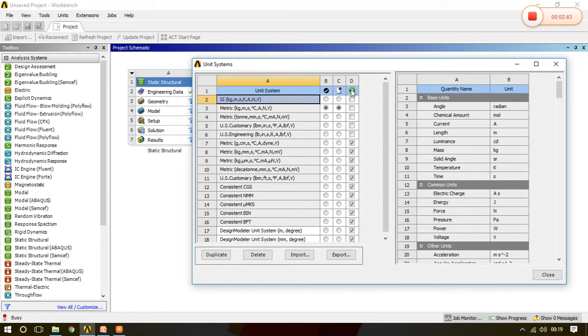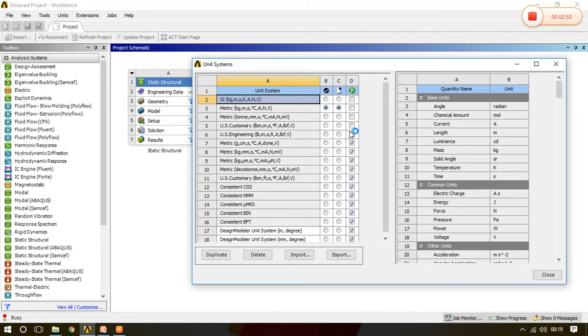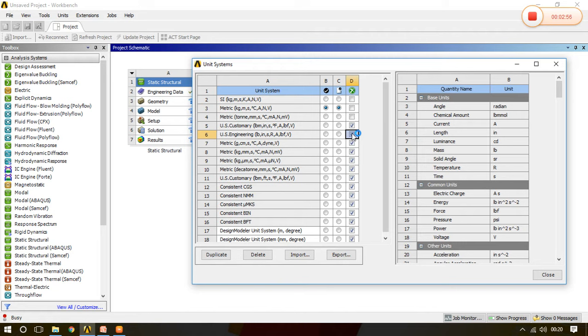And here we can suppress the systems which are not necessary, like in our further lectures we will never use US Customary or US Engineering Unit System. So once I click here or once I click here, see what happens.